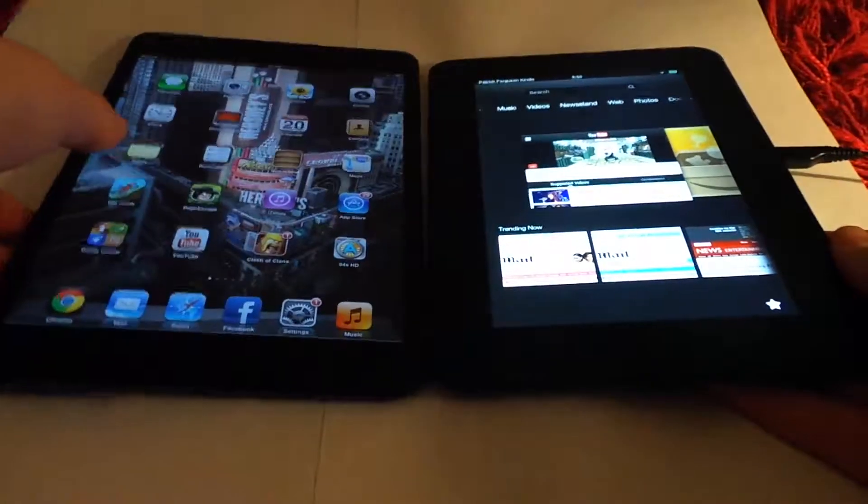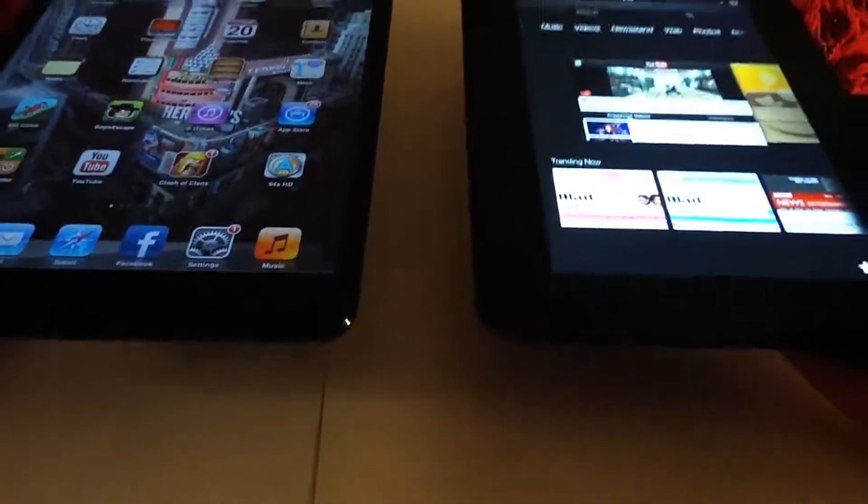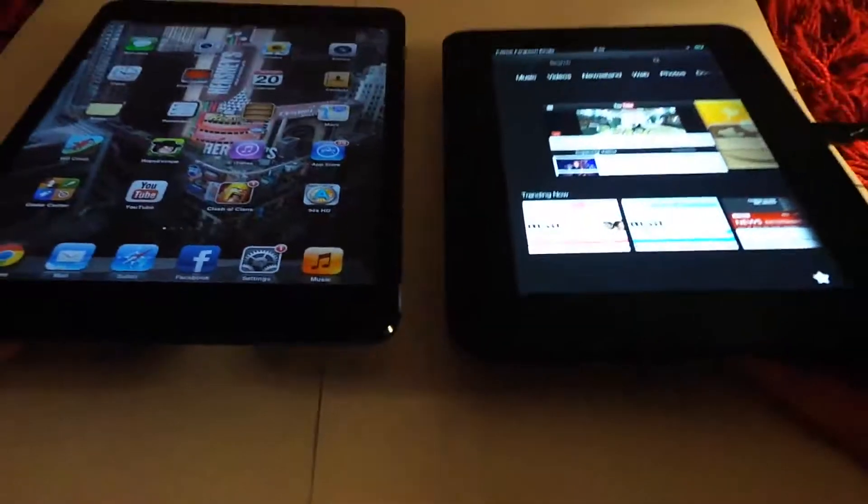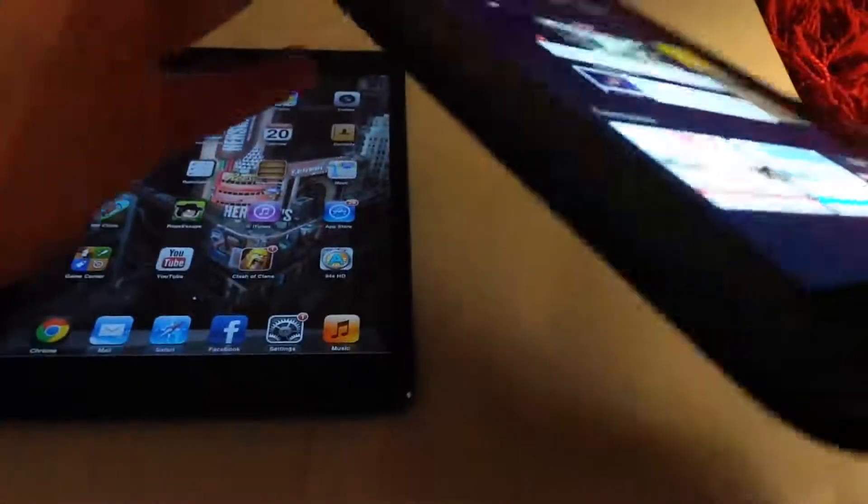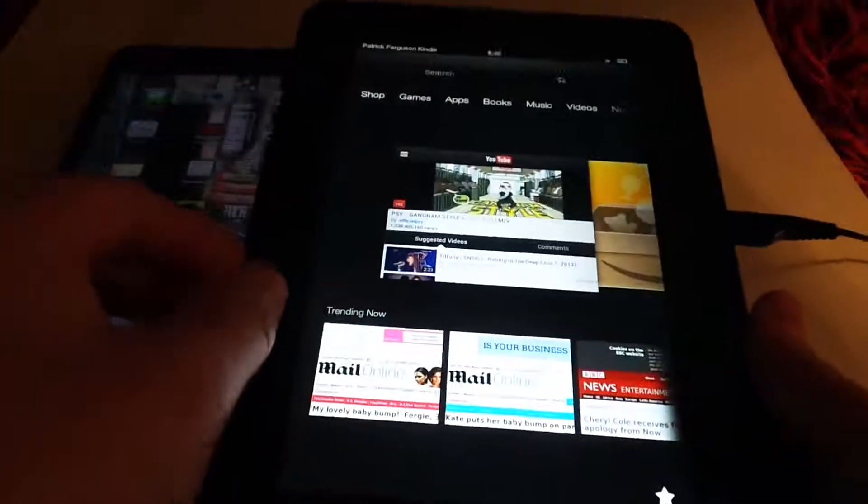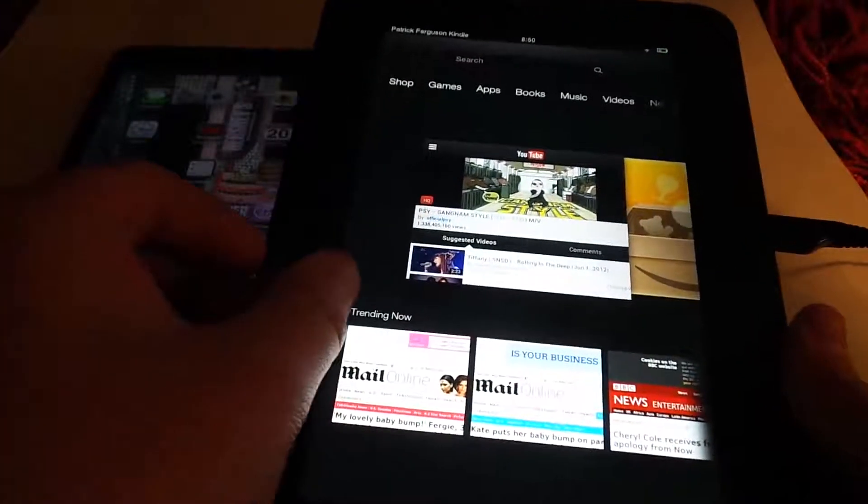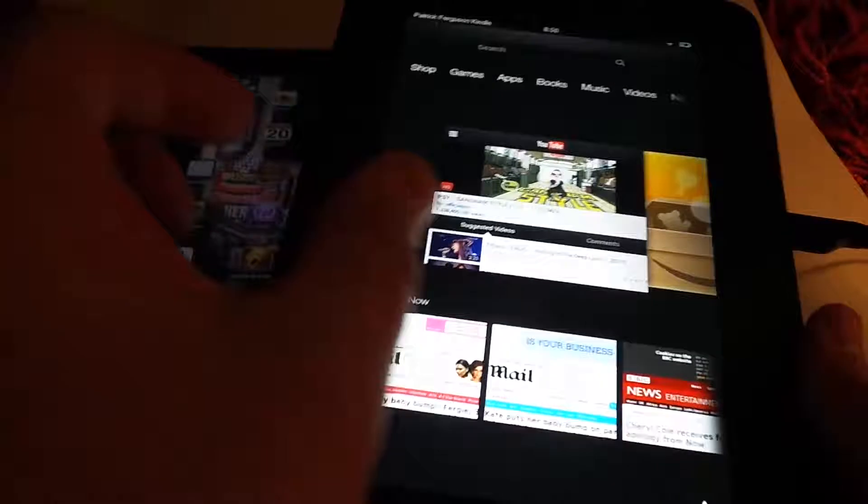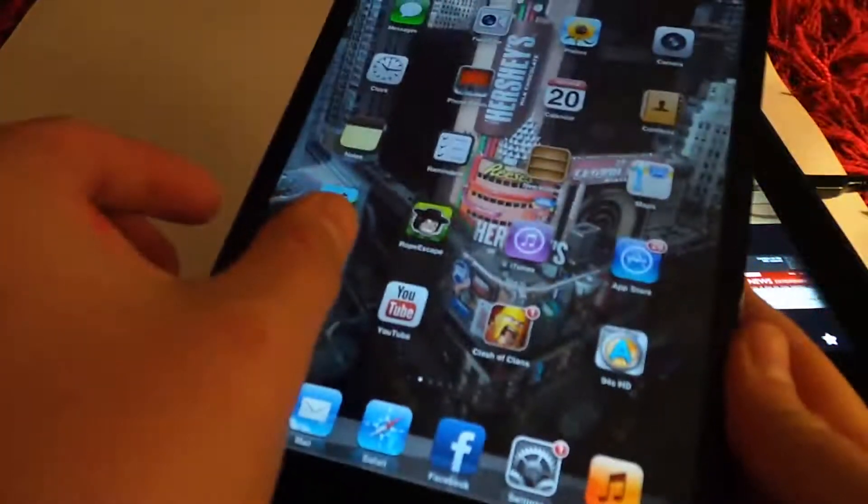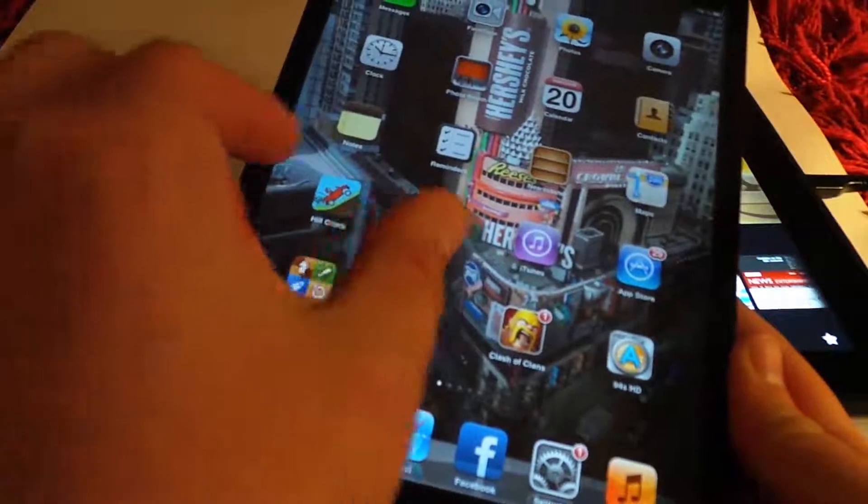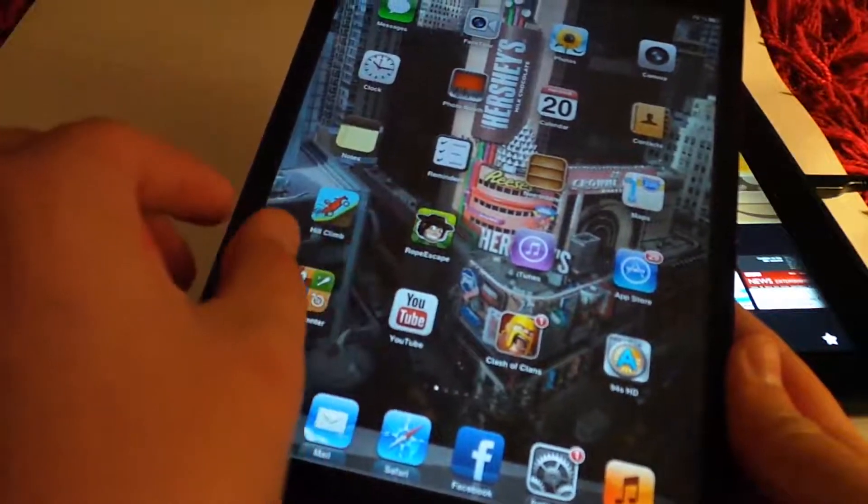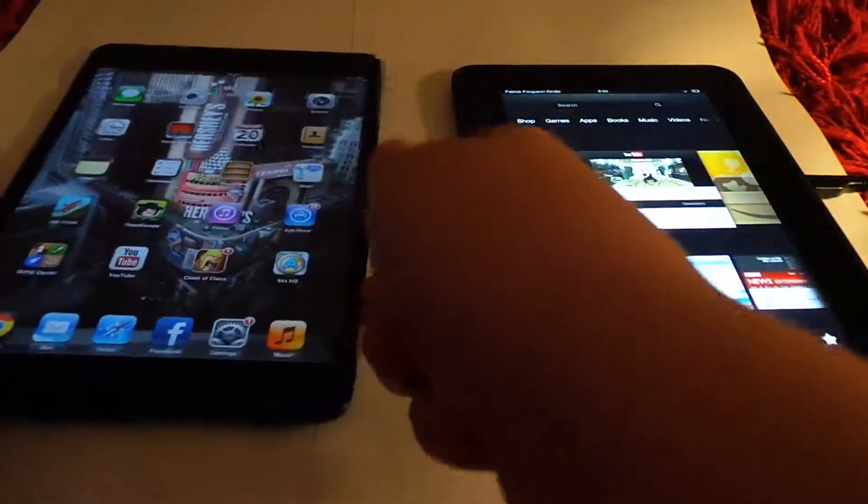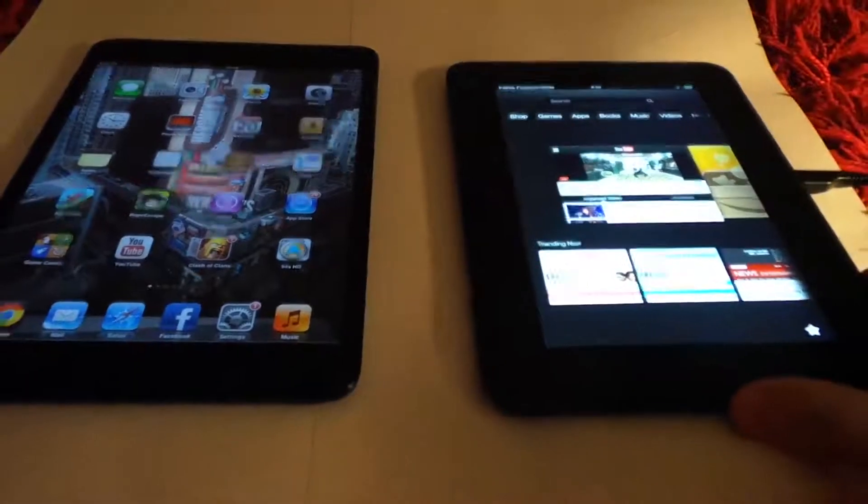The weight of them is practically the same. The design on this, you can see the borders of the Kindle Fire HD, the border is this thick. Try and keep it that size, compared to the iPad mini. Look, that's the Kindle, the iPad mini is tiny.